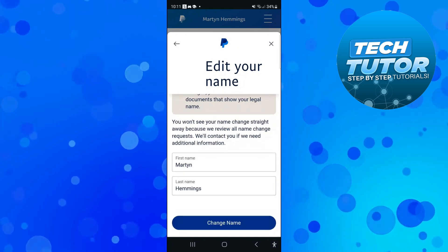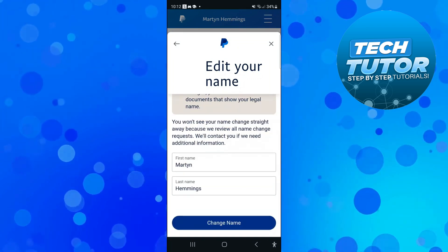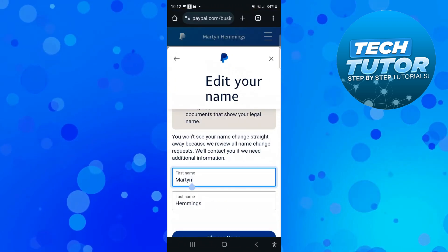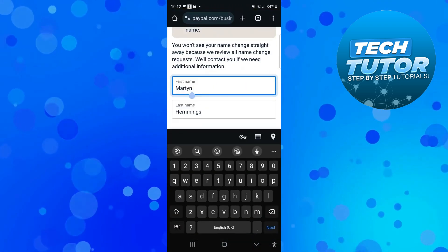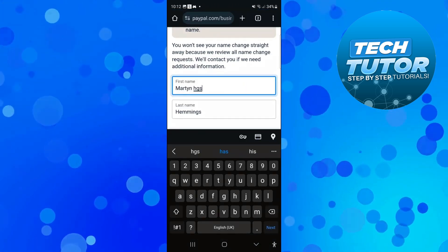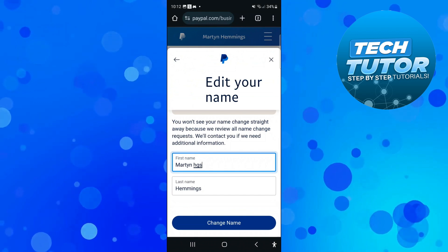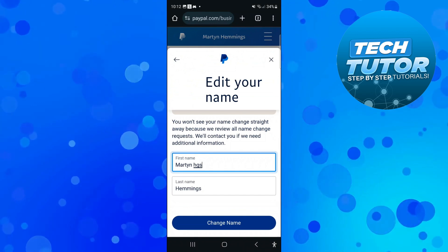At this point, you can proceed to change your name by simply changing your first and last name in the boxes provided. Once that's done, come down and press the blue Change Name button at the bottom.